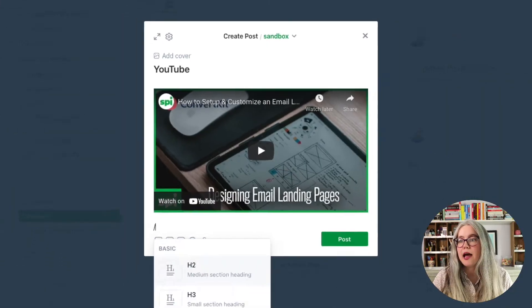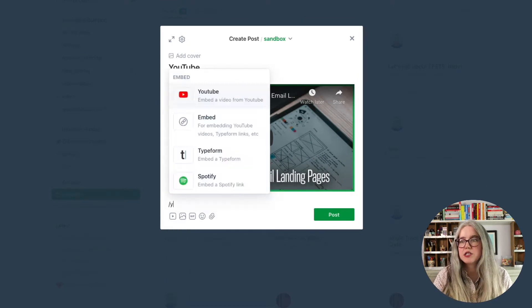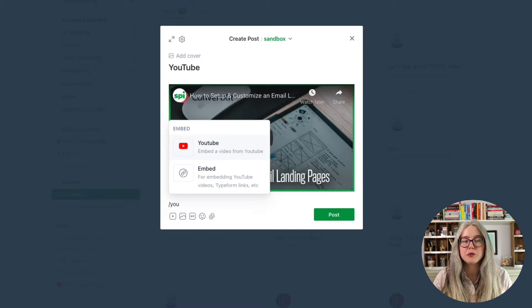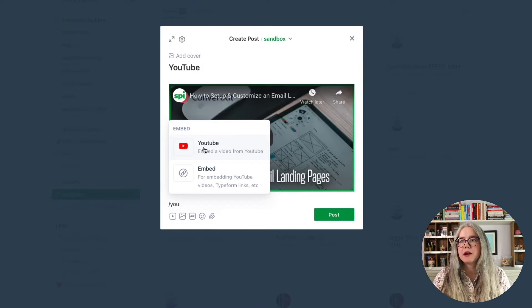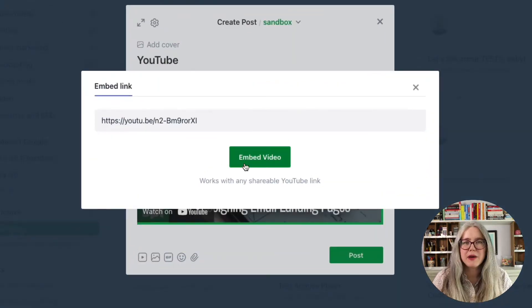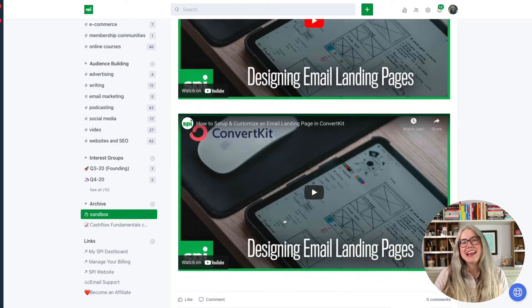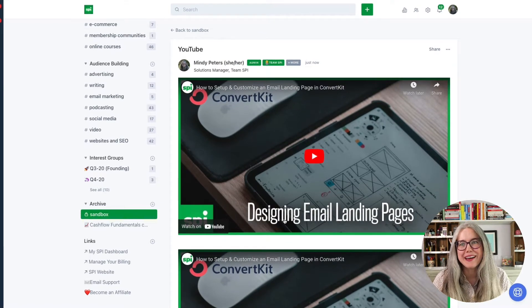There's also a YouTube-specific widget. If I wanted to access that instead, I'll hit the slash here, and when I hit that it opens up a bunch of options. Just start typing the word YouTube, and you'll see this little embed option. I'll click on that — this is just an embed box specific for YouTube — paste my YouTube share URL in there and hit embed video. And I get exactly the same thing. All I have to do is hit post, and now I have a post with two YouTube videos embedded in it.